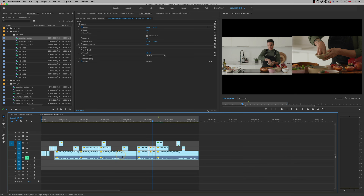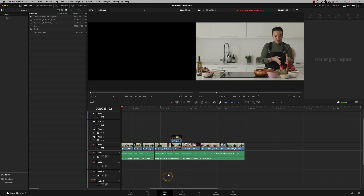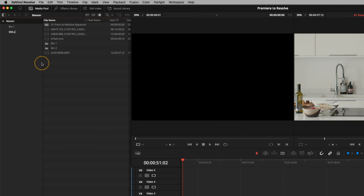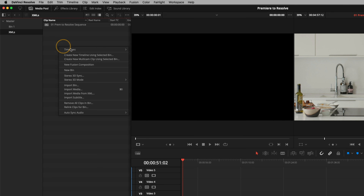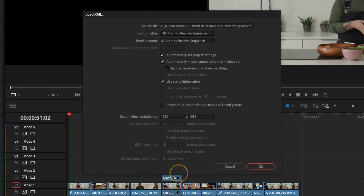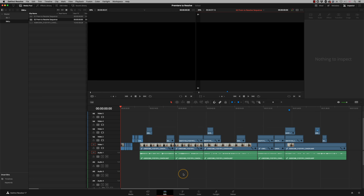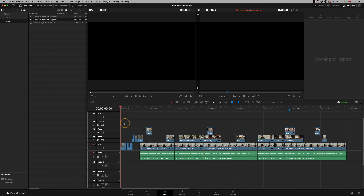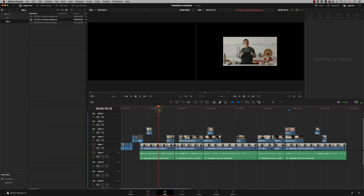Back in Resolve on the Edit page, I'll create a new bin called 'XML,' put the original XML in there, then right-click in a new bin and choose Timeline > Import XML. We open the second XML with the same dialog settings as before — particularly 'Use Sizing Information' — and click OK. That gives us a 1080 timeline. We've got our three video layers, and it looks pretty much how it did in Premiere.